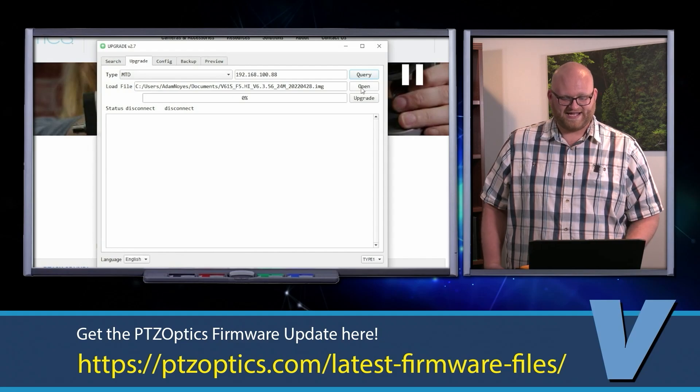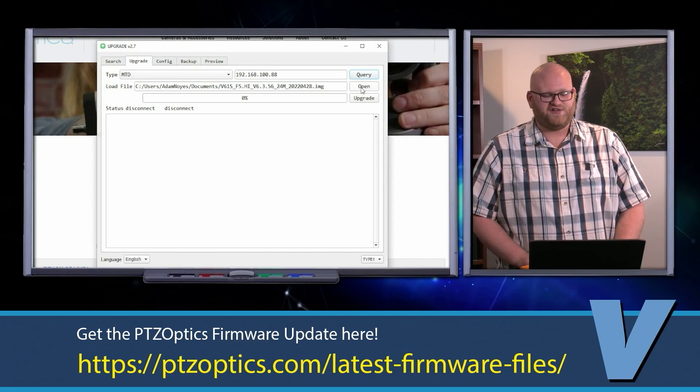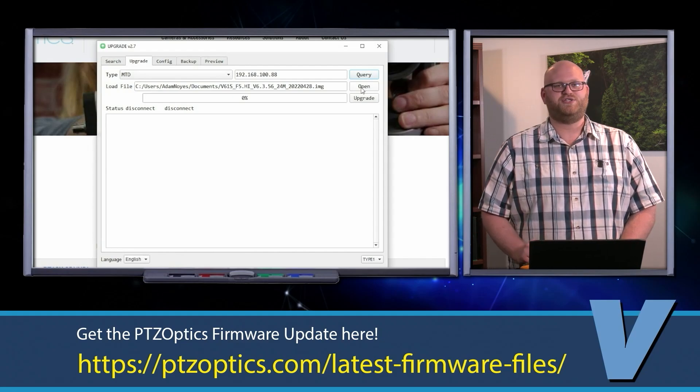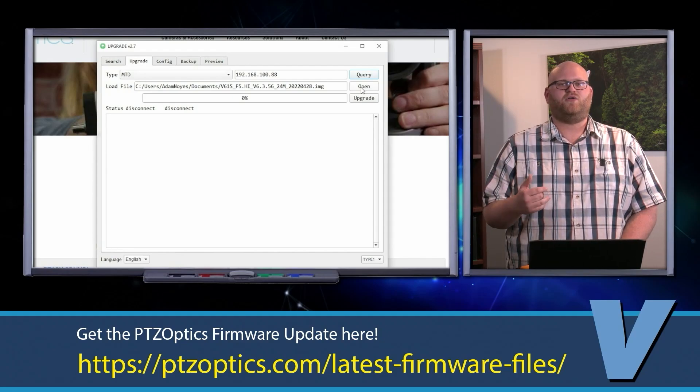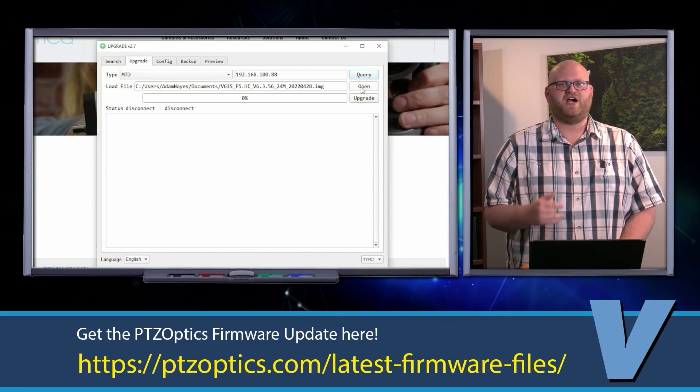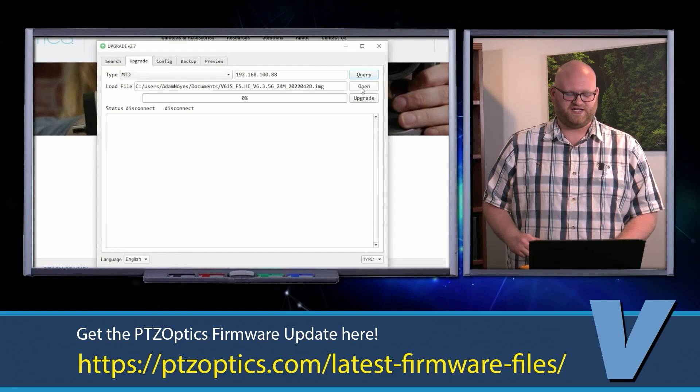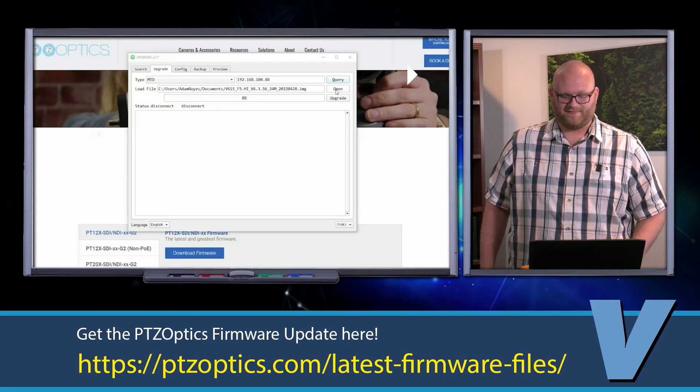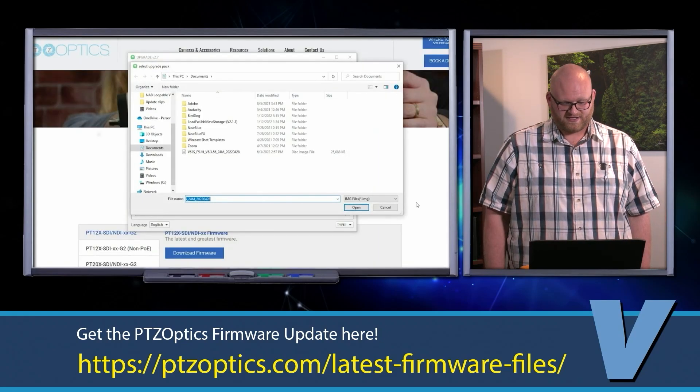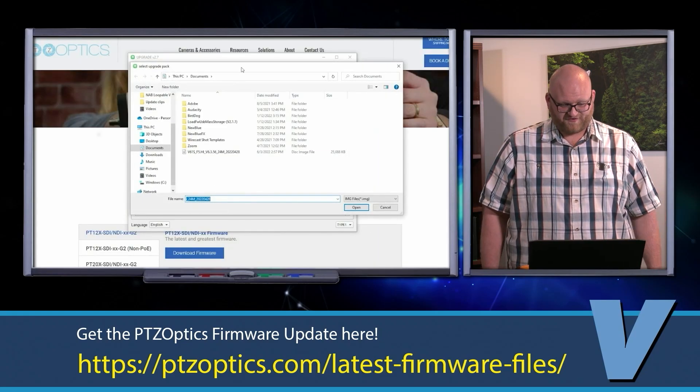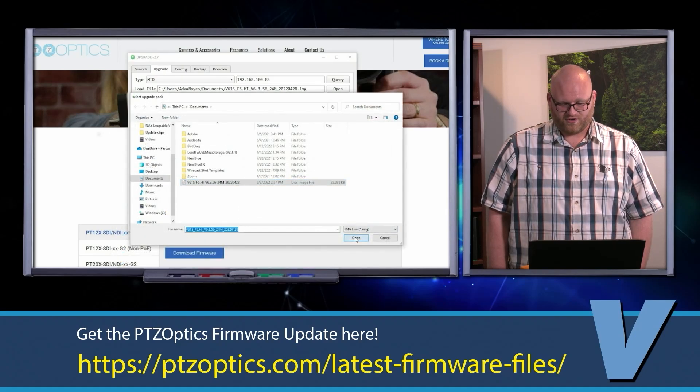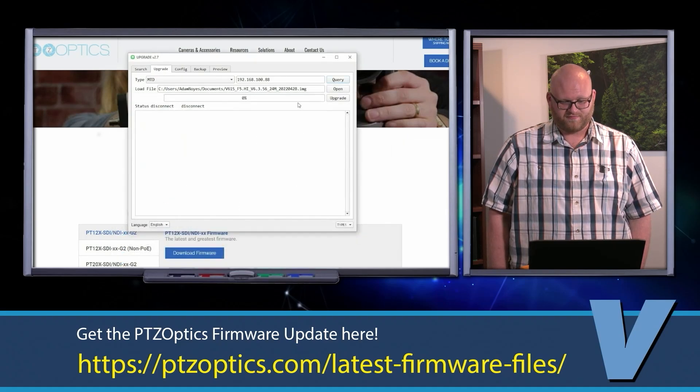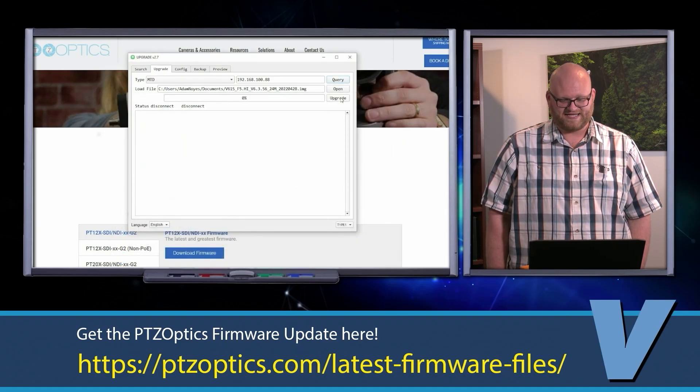Now under load file, that is where you're going to open the download file you got from PTZOptics.com. So I'm going to open it. There is that file, and I'm going to open, put it in there, and hit upgrade.